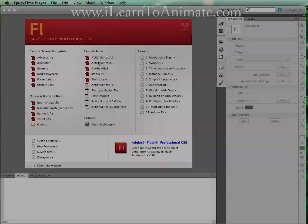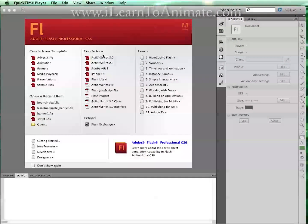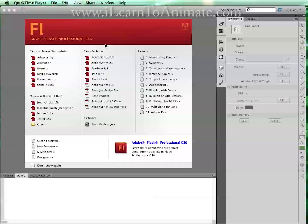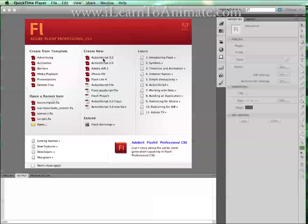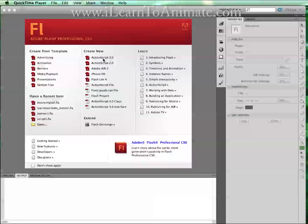To start, when you open up your Flash CS5, you'll come across this screen. We have a lot of selections. For a start, we can just use ActionScript 3.